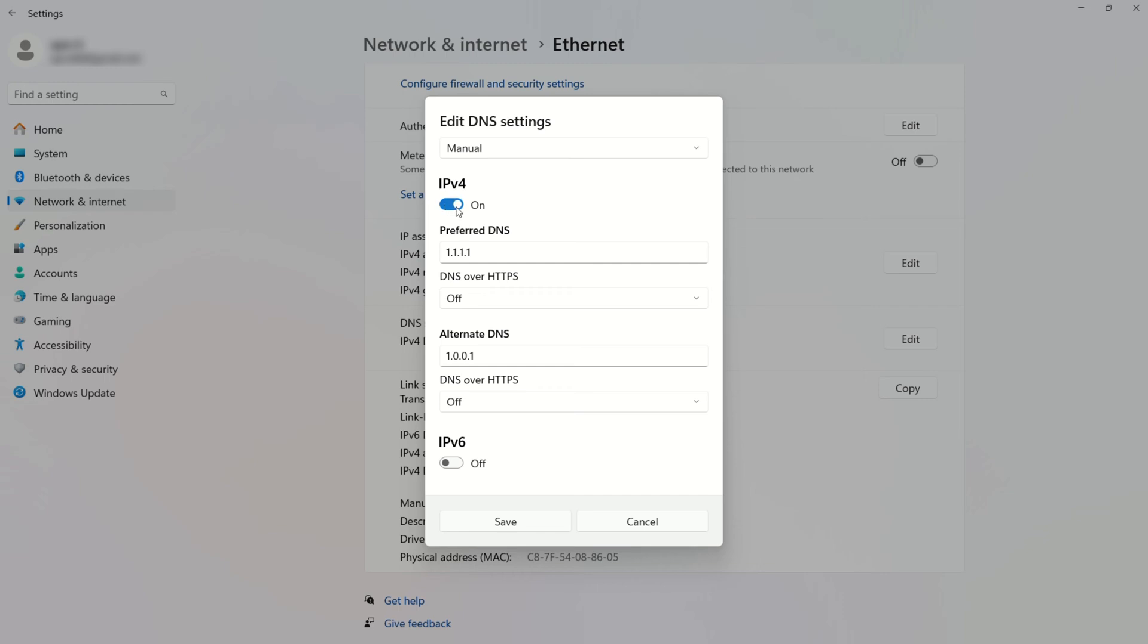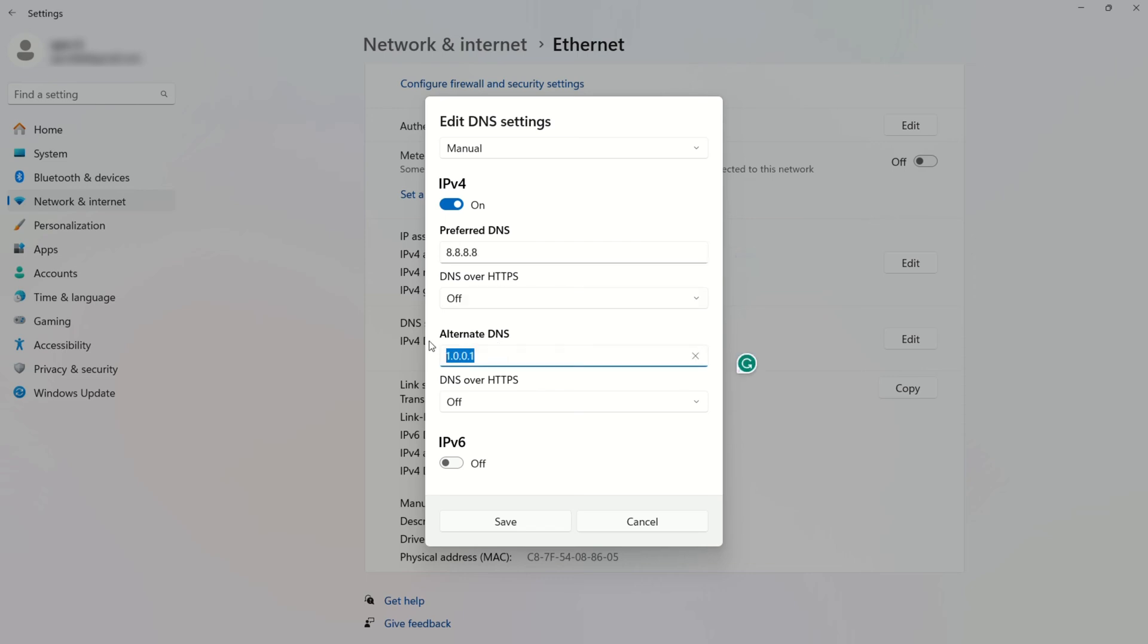Now on the preferred DNS box, add the DNS server with the lowest ping. Move on to alternate DNS. 1.0.0.1 if you're using 1.1.1.1 DNS. But if you're using 8.8.8.8, type 8.8.4.4.